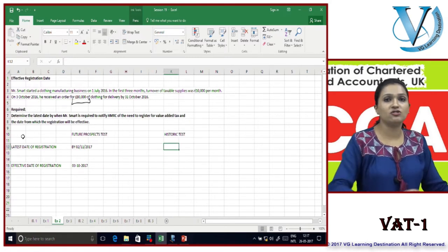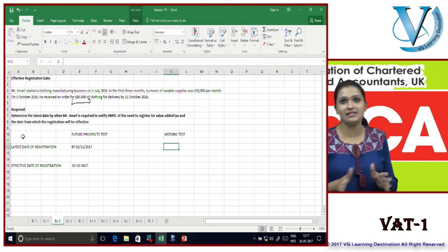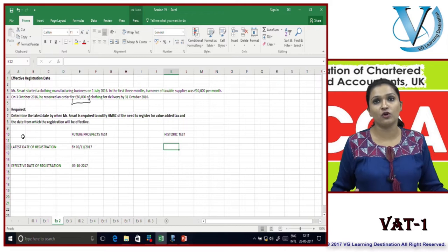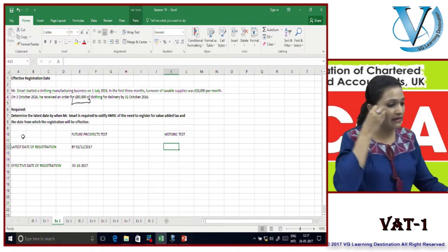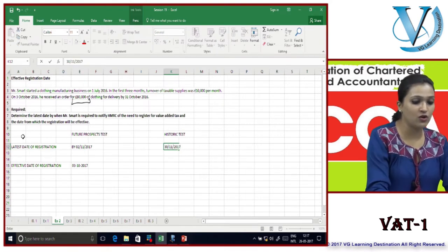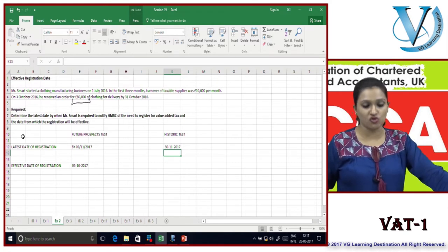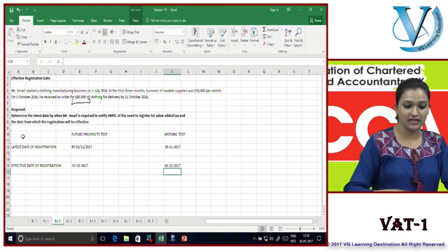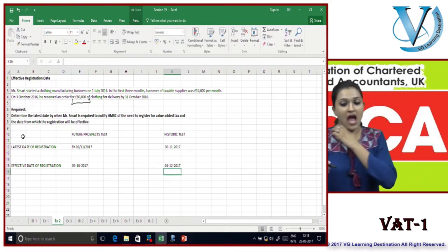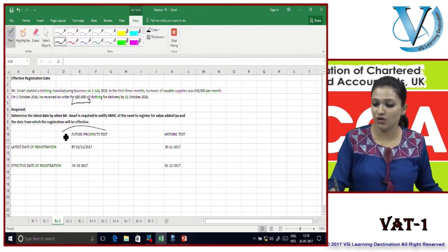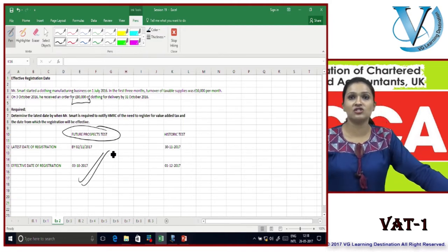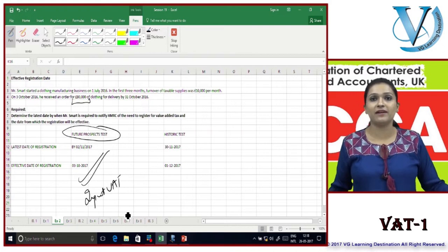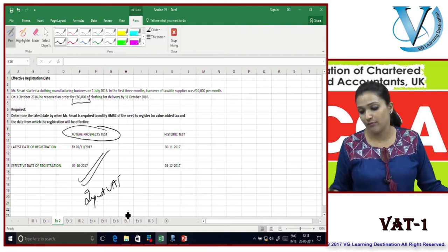Under the historical test, the threshold isn't surpassed until 31st October, so Mr. Smart would need to register by 30th November and the effective date would be 1st December 2017. Since the future prospect test results in an earlier registration date - 3rd October - it is preferable to follow it, as it allows earlier recovery of input VAT. It is always better to register at the earliest possible date.